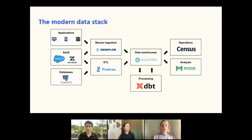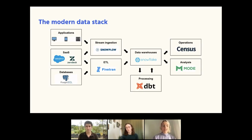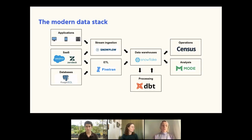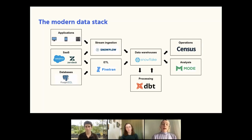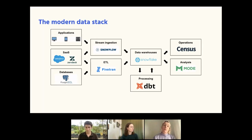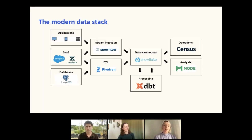Then there are ETL tools like Fivetran to get any other types of data you need into the data warehouse. Once you have all the data in the warehouse — say in Snowflake — you need to process it by joining different datasets together and preparing data for different use cases. Tools like dbt are awesome for managing, testing, and version-controlling those processes so you have consistent data for all your various use cases.